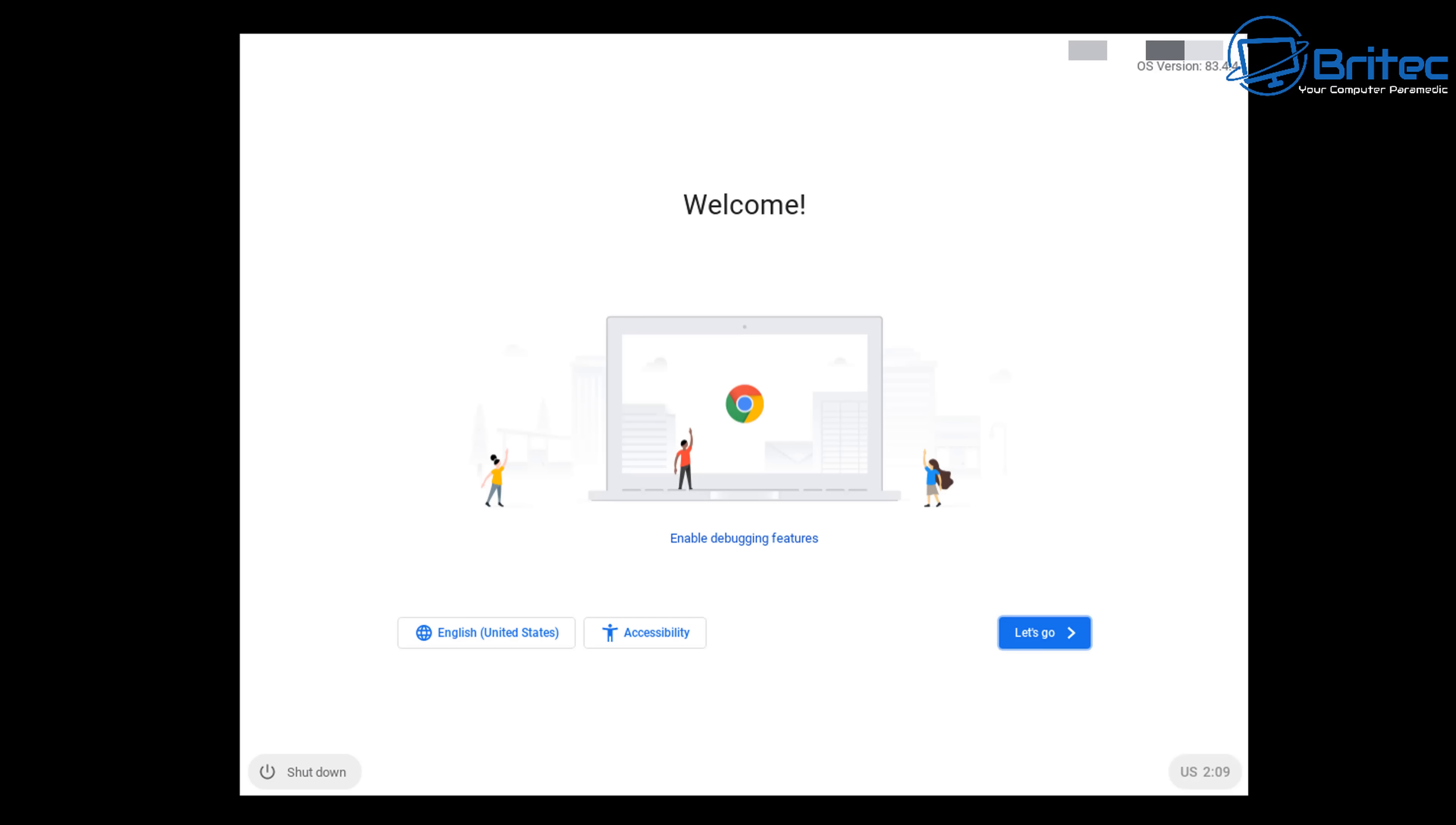Here we have the actual welcome screen here, so you can choose your language here and stuff like that if you want to. Once you're ready you can click on 'Let's Go'. Now once this does this, it will move on to the next stage where you need to sign in with your account.